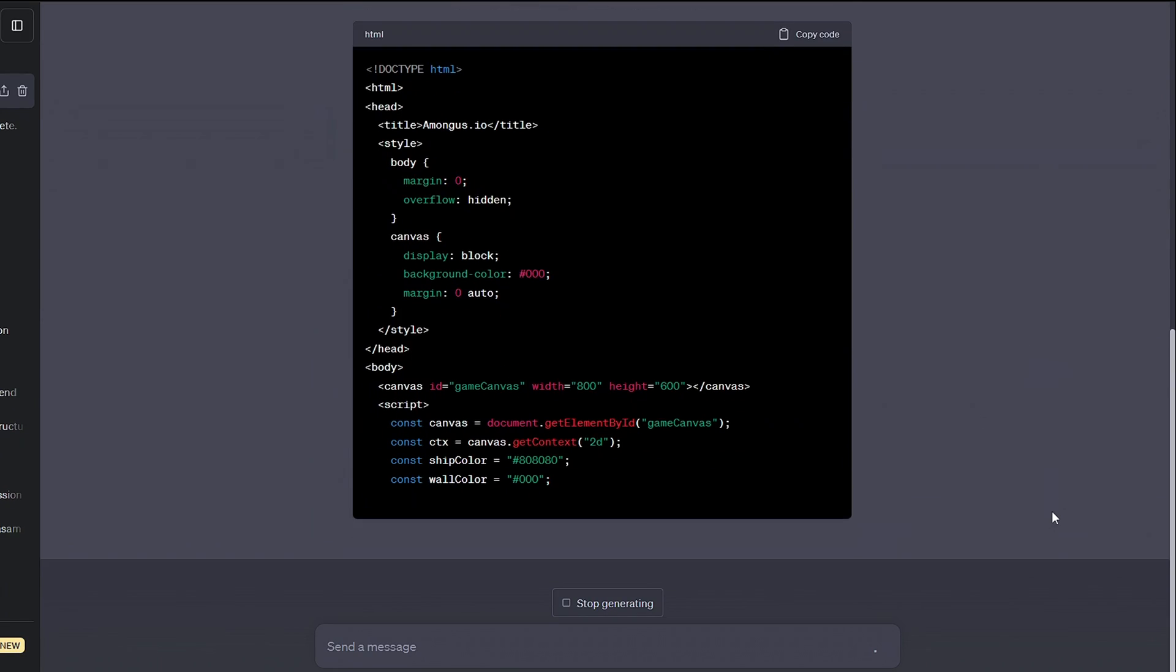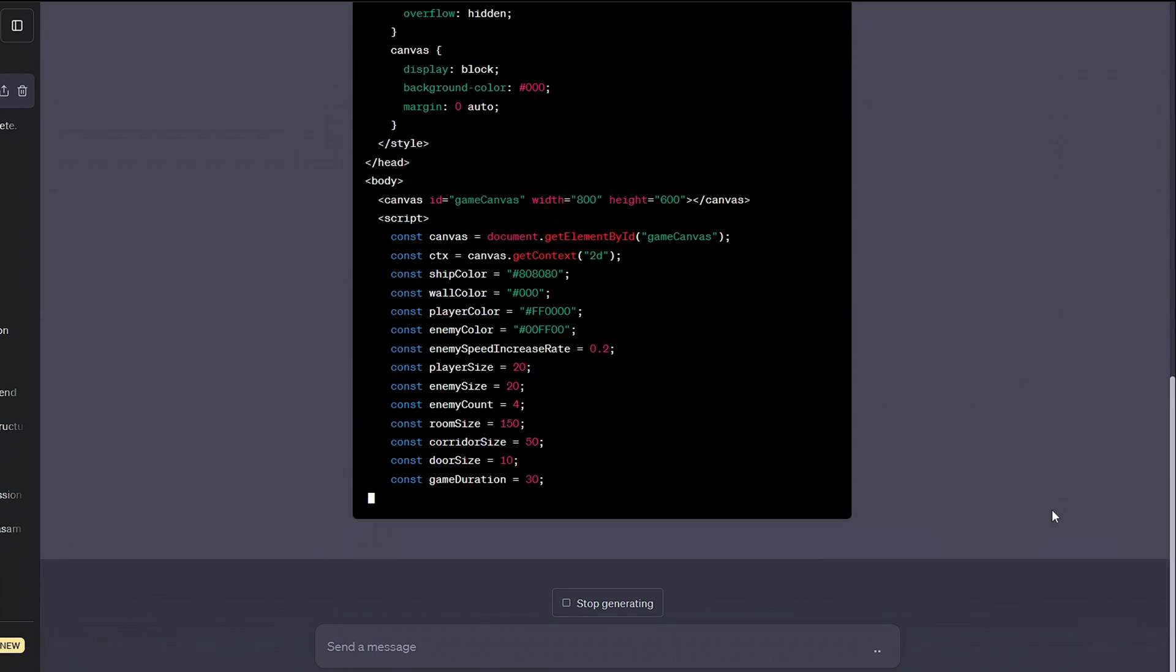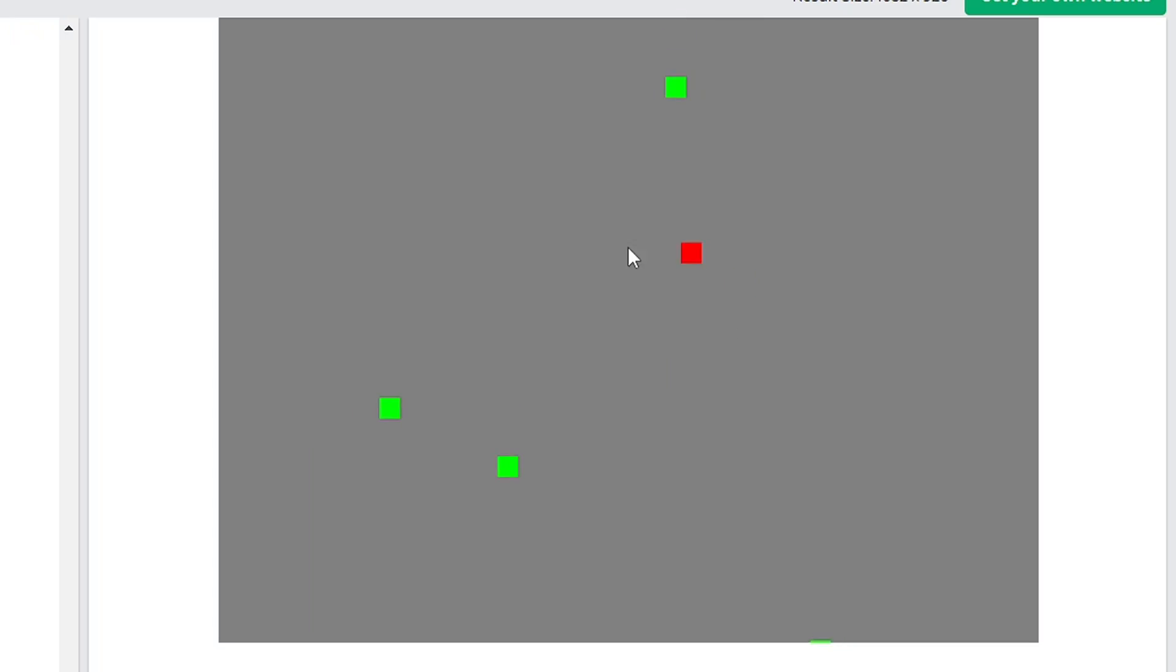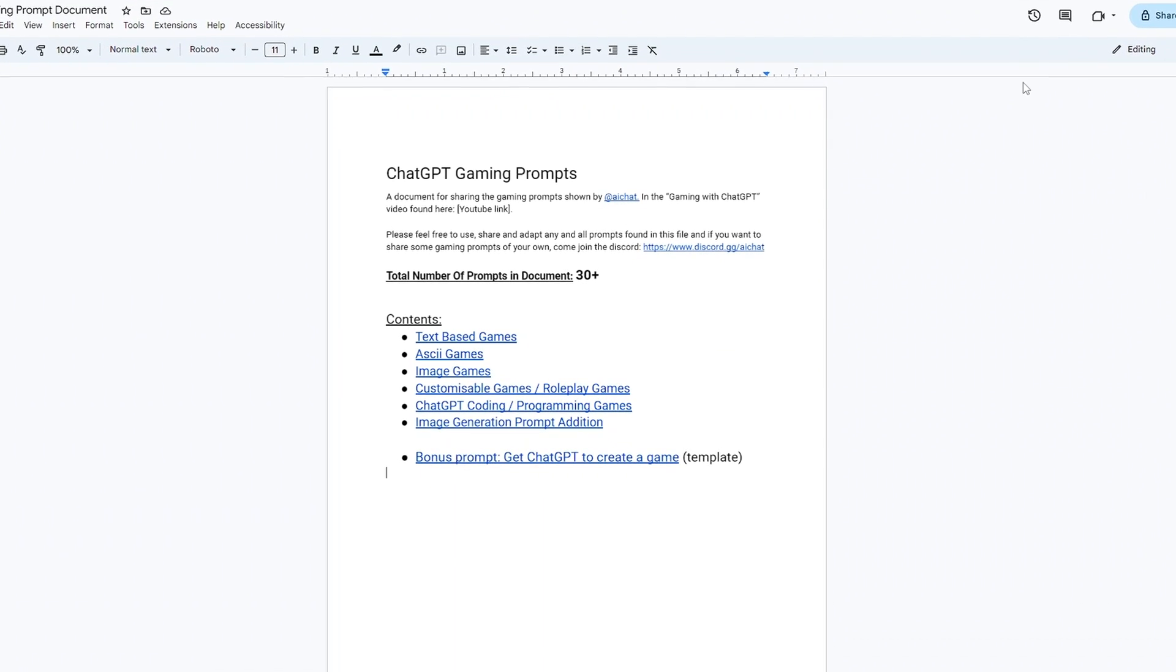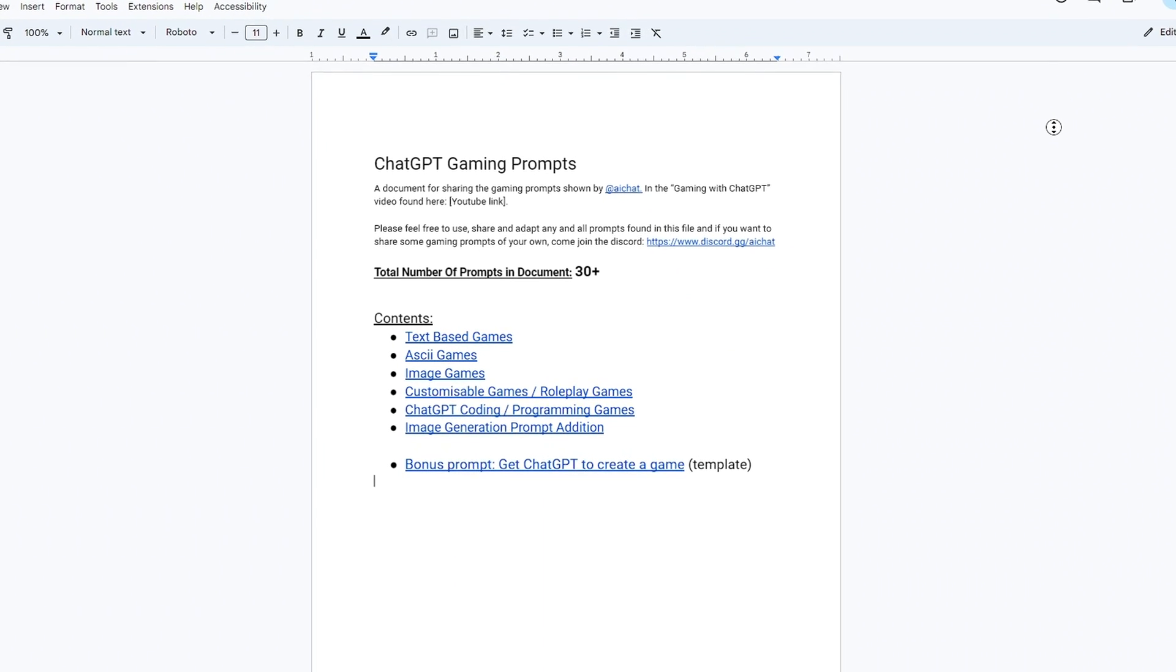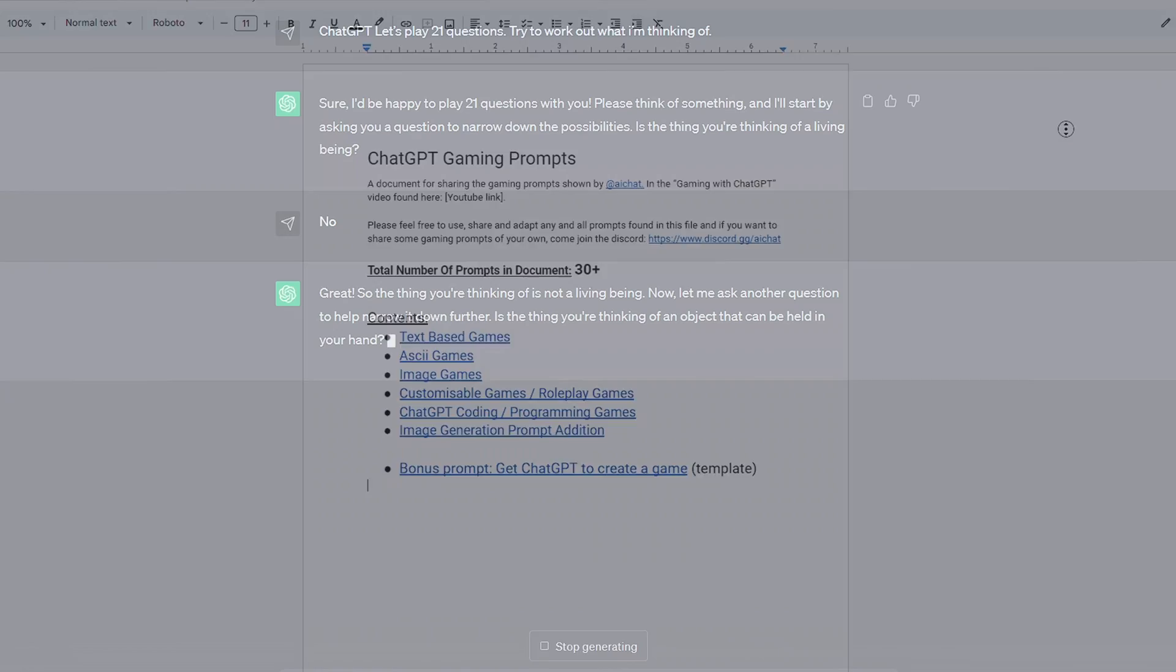You can even describe your game idea to ChatGPT and with some guidance spin up a working web app to play. I've been interested in AI games for some time and I've built up a collection of prompts I've made that can be played as they are or easily adapted.